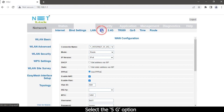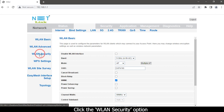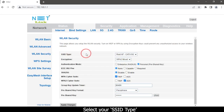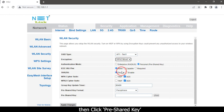Select the 5G option and click the WLAN Security option. Select your SSID type, then choose your encryption mode, and then click Pre-Shared Key.